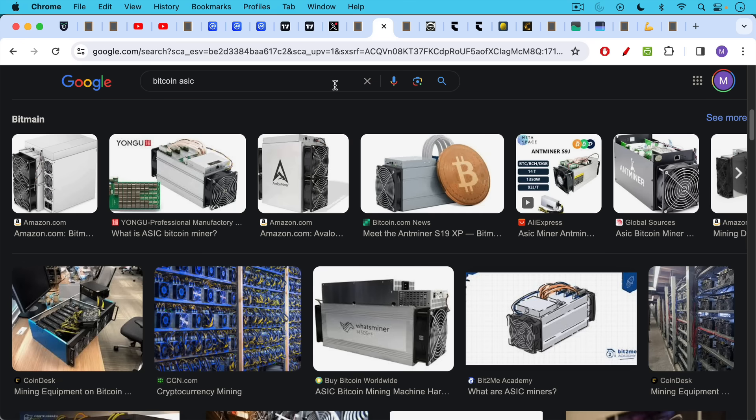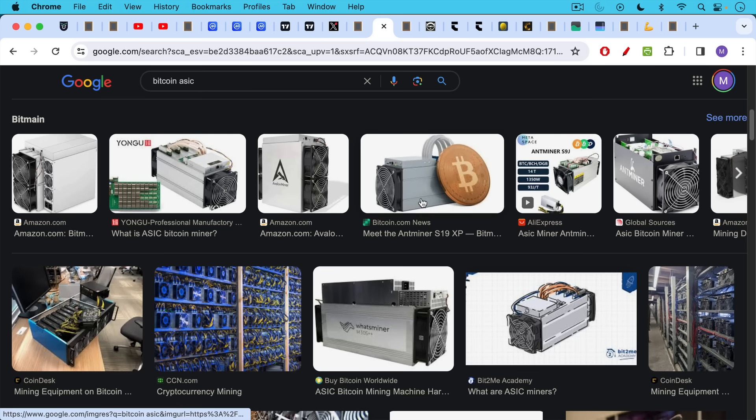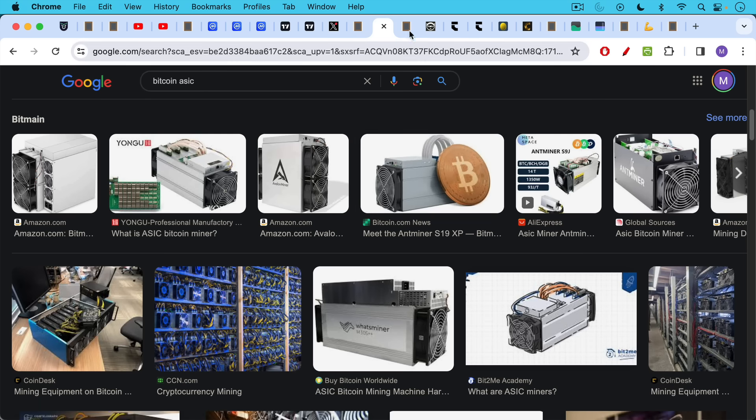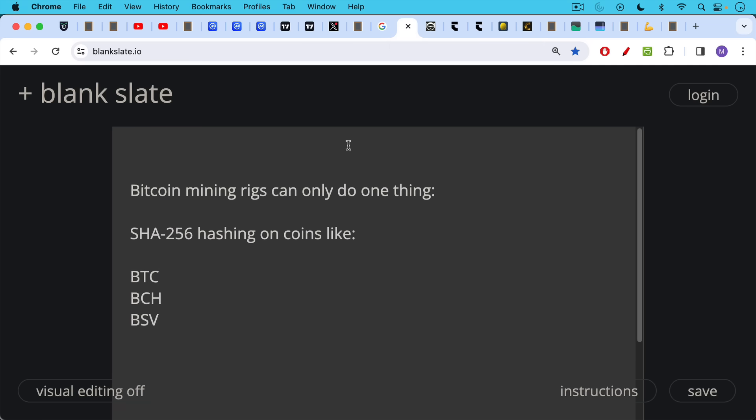So this is what Bitcoin mining rigs look like. They're also known as ASICs. And they're basically very specialized computers that can only do one thing, and that is SHA-256 hashing.